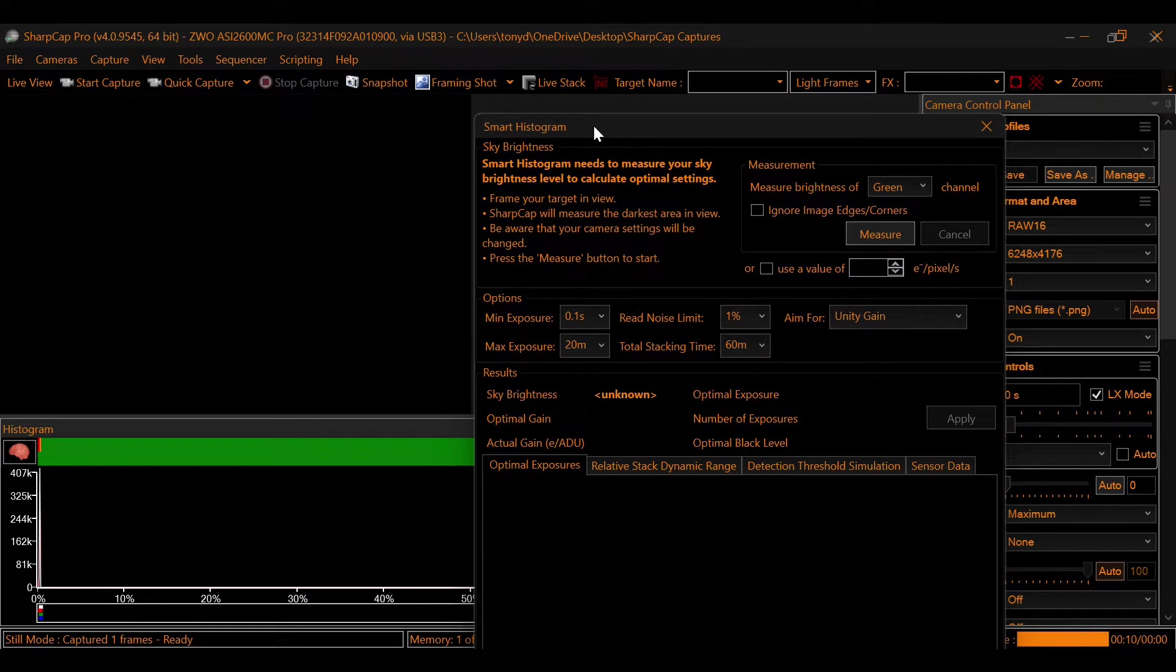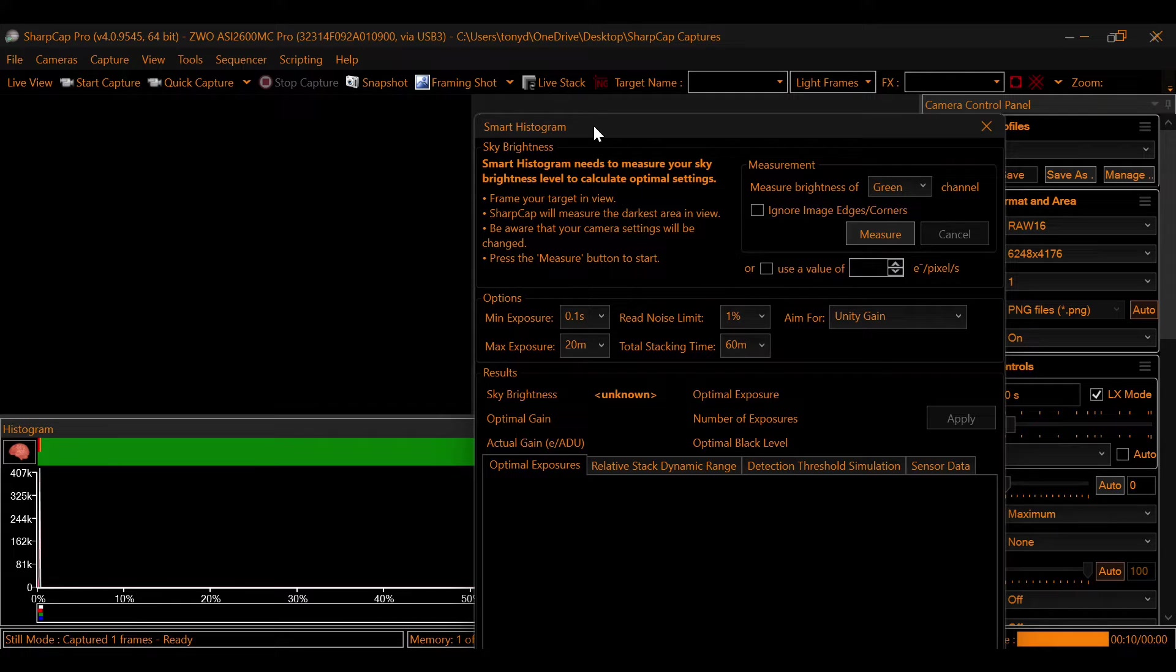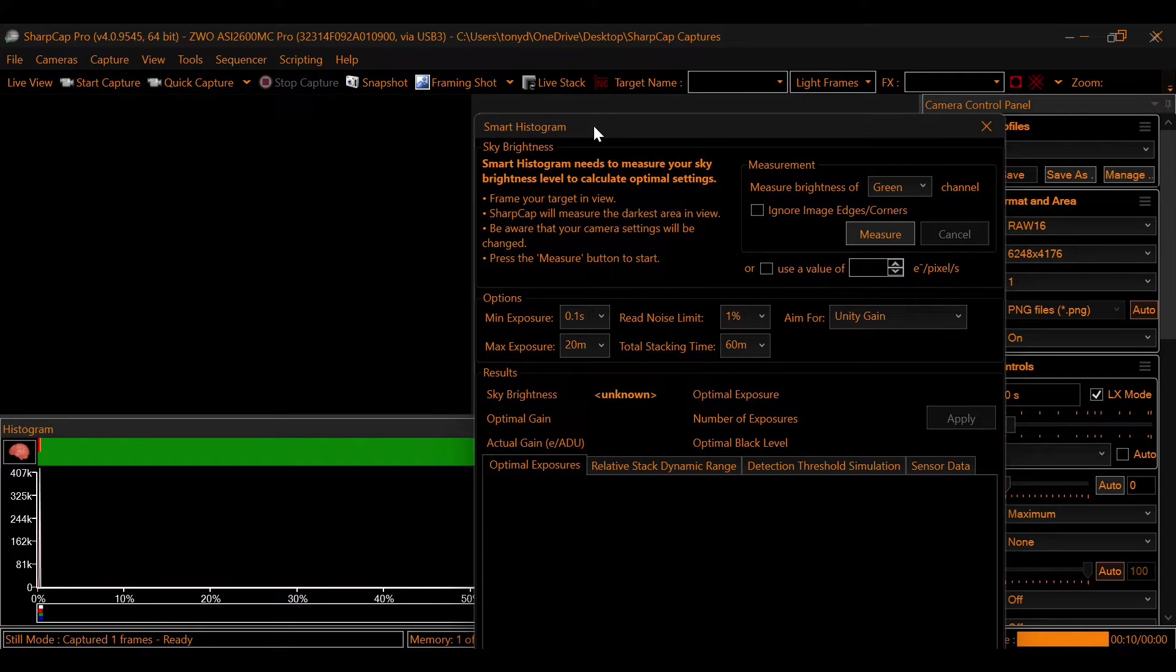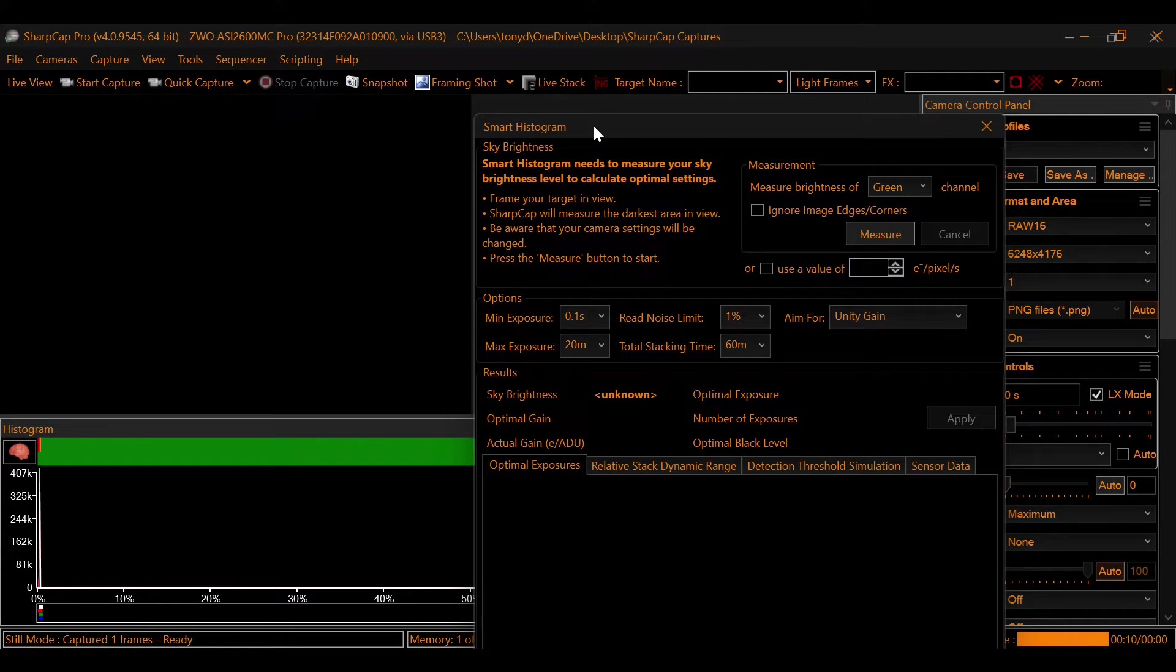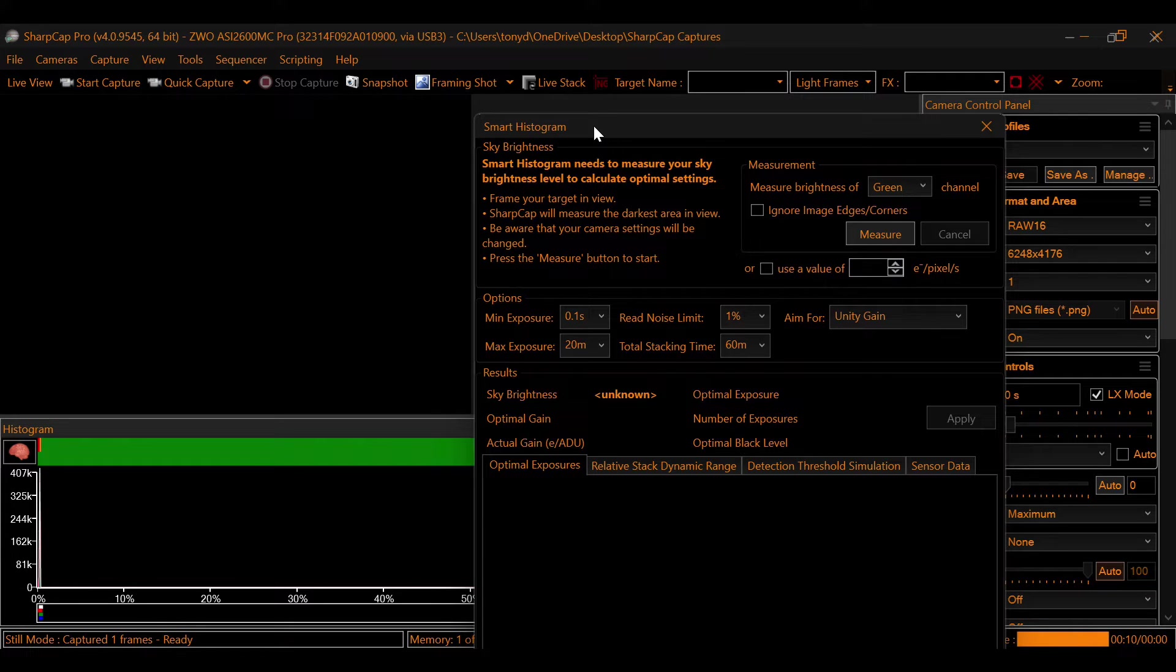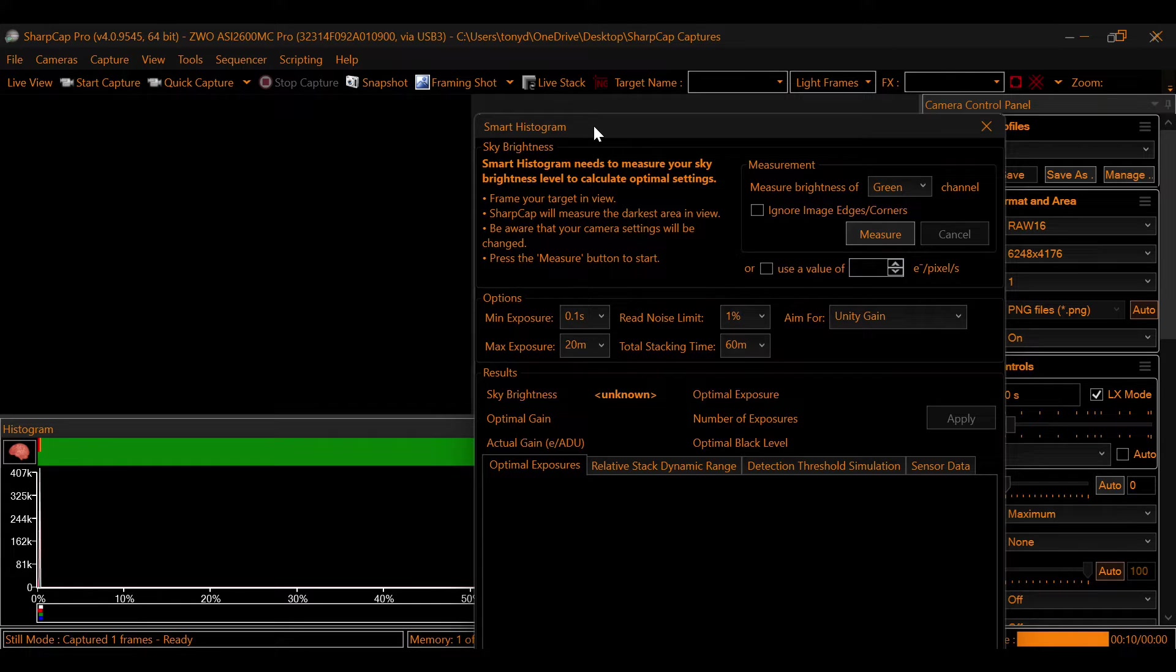Next is going to be at the top, and that is measure brightness of, and you'll have red, green, blue, and darkest. I don't recommend using darkest. I would use one of the three color channels. Now keep in mind, if you're using a filter that does not have a strong or prominent signal through one of those colors, do not use that color. You want to use a color that your filter is prominent in. Now let's head over and see this in action.